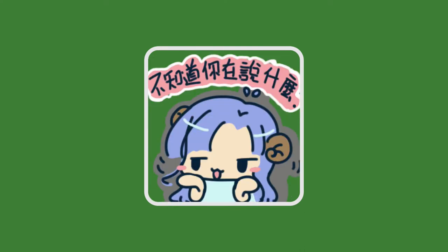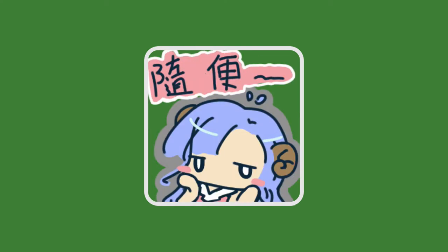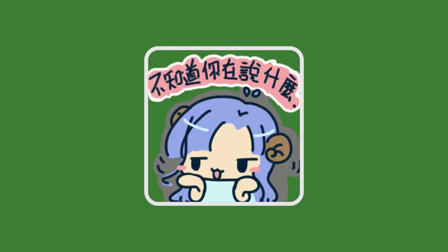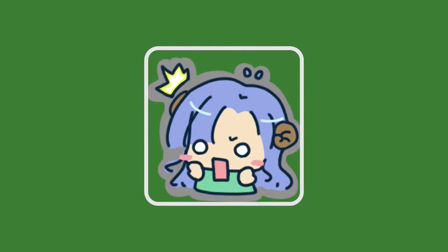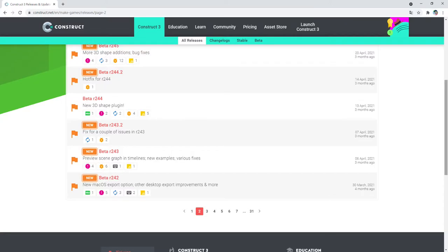I might just play this game and never unlink the console. There was no hesitation, until April 13 this year. Construct 3 released the version of the beta R244. It's set to provide a new feature, 3D shape.